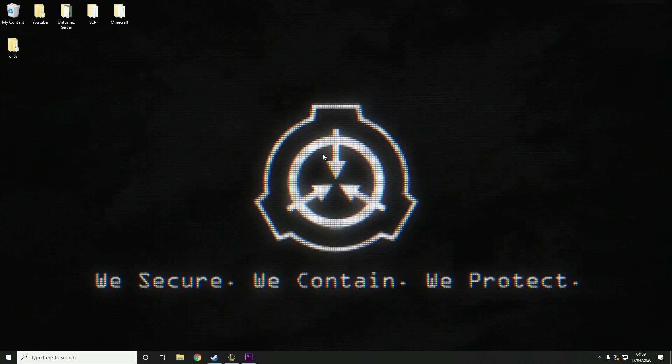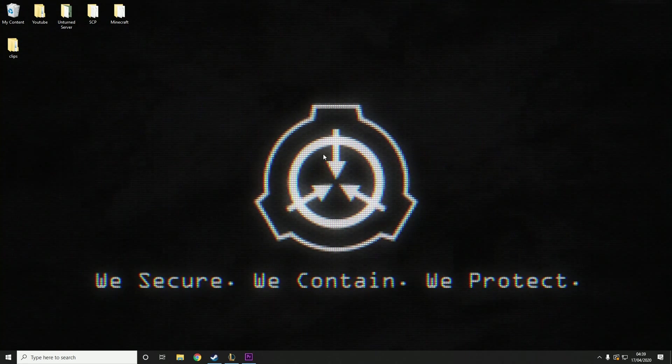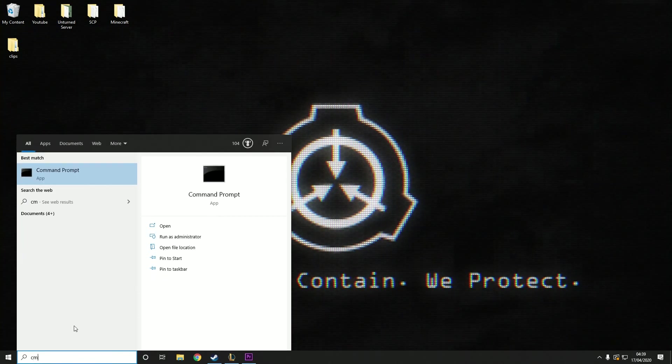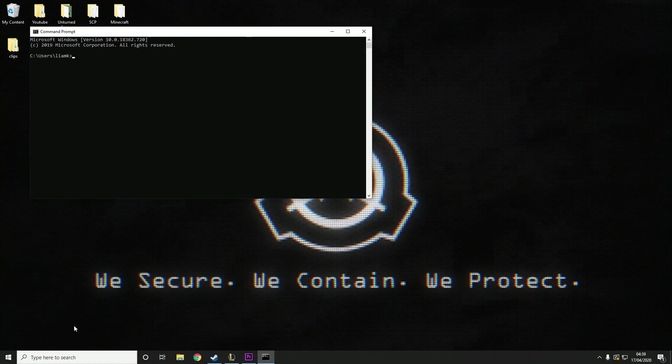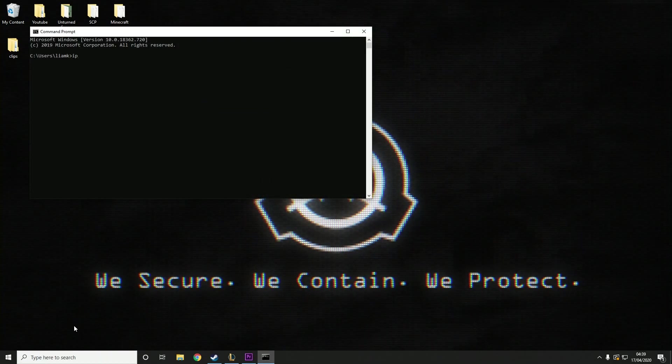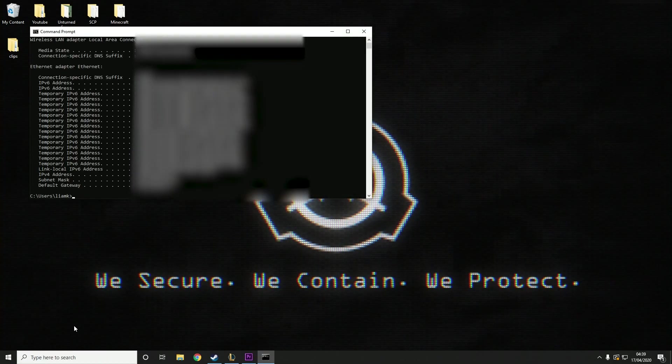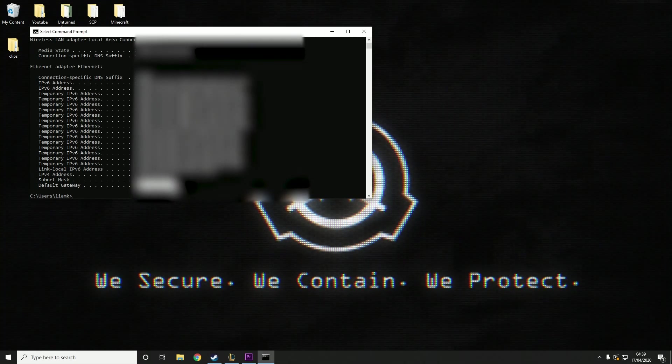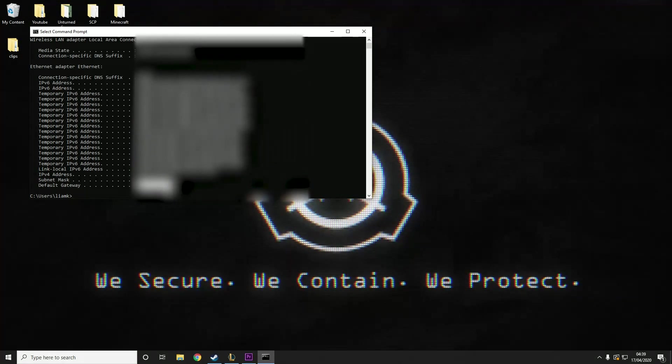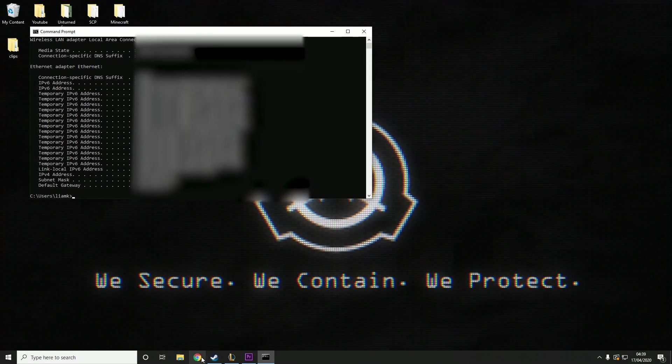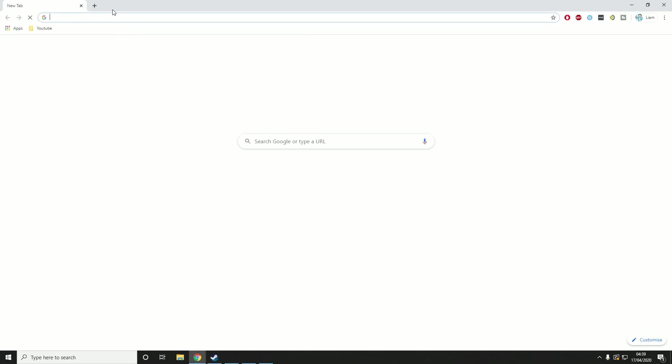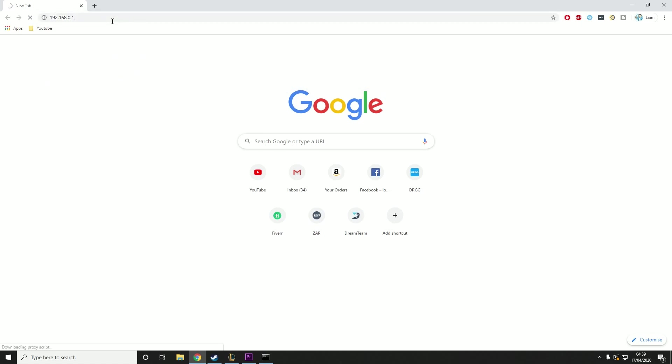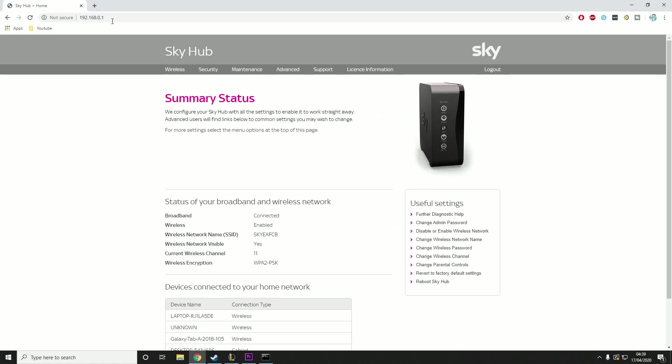So now we need to port forward the server so that your friends can actually join. What you want to do is go to the search bar and type in cmd. And then we want to type in ipconfig in here. Then you're looking for the default gateway. Just highlight and copy it, but don't close this because we will need it again. Then you want to type this into your web browser and it should take you to your router page.